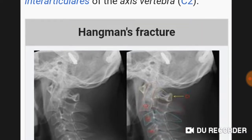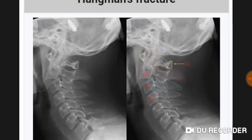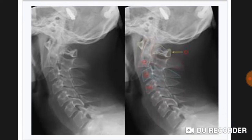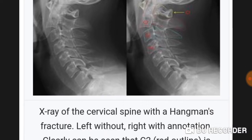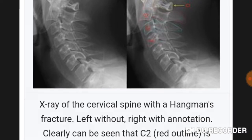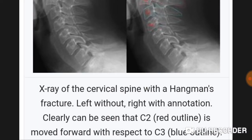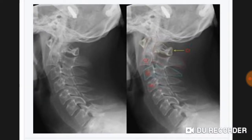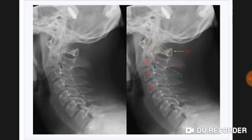In this diagram the hangman fracture is visible on an X-ray of the cervical spine. The left image is without annotation and the right is with annotation. It can be clearly seen that C2 (red outline) is moved forward with respect to C3 (blue line).